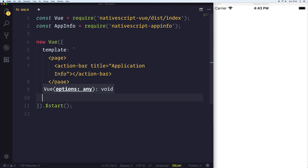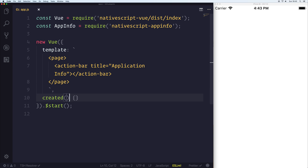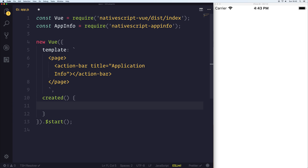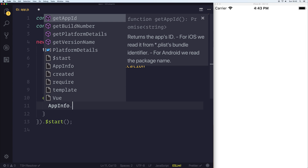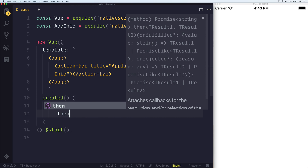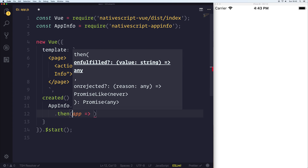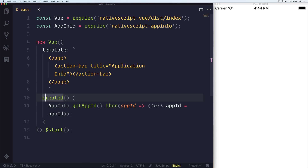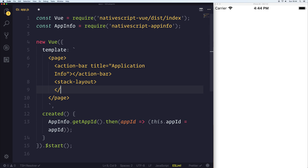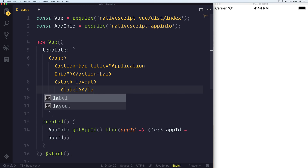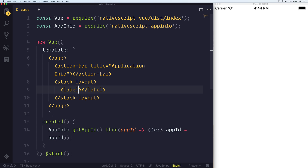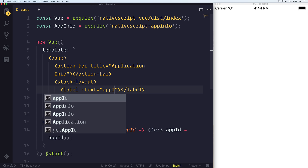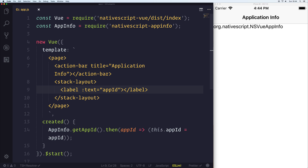If you're not already aware, View has numerous lifecycle hooks that we can hook into, and the one that I'll be looking at is the created lifecycle hook. Inside of created, I will be getting all of our information. So we can say things like appInfo dot getAppId, which does return us a promise. The app ID can be equal to this.appId. We can then create a stack layout underneath our action bar, and the stack layout can have labels with the text equal to app ID. When our application initially loads, you can see that we have org.nativescript.nsviewappinfo — that's the ID of our bundle.